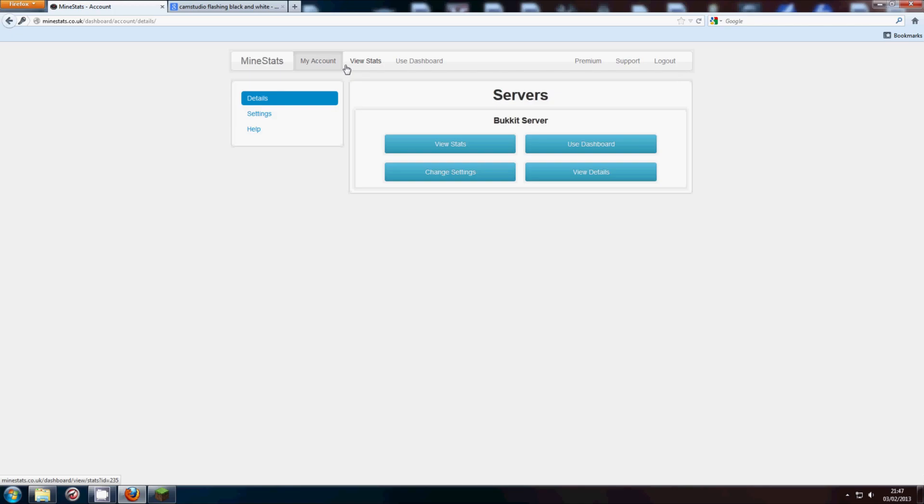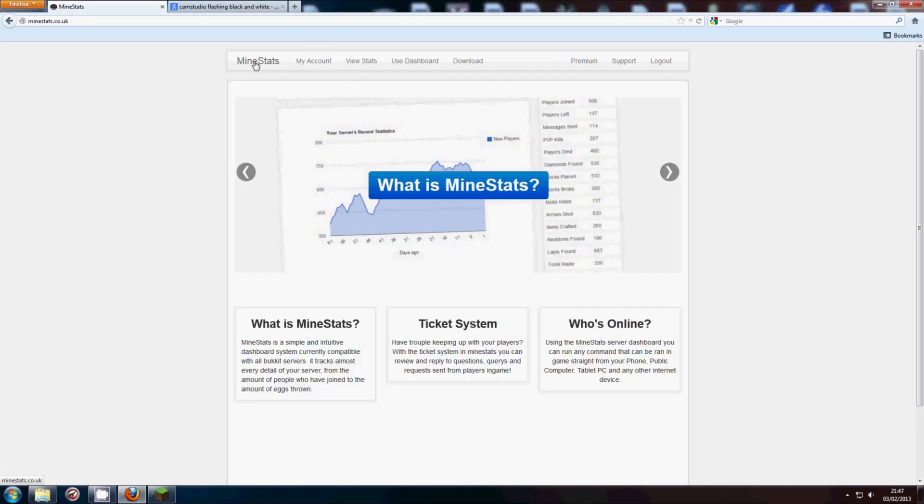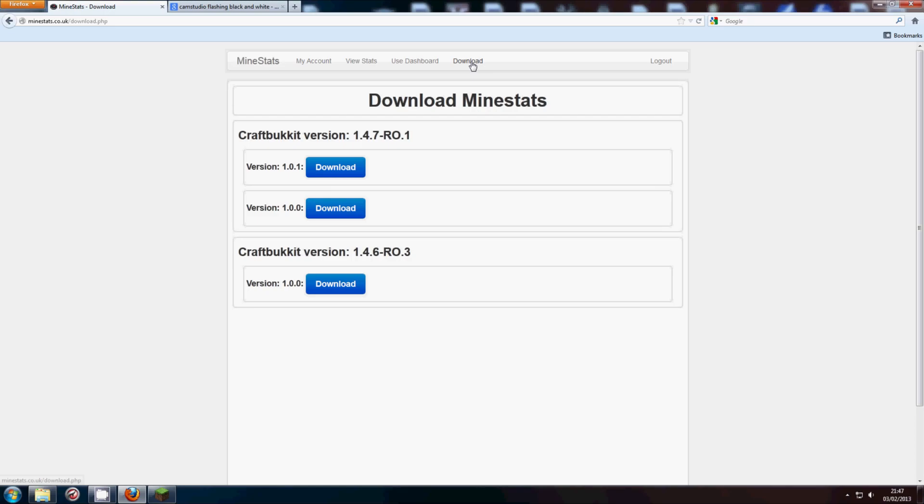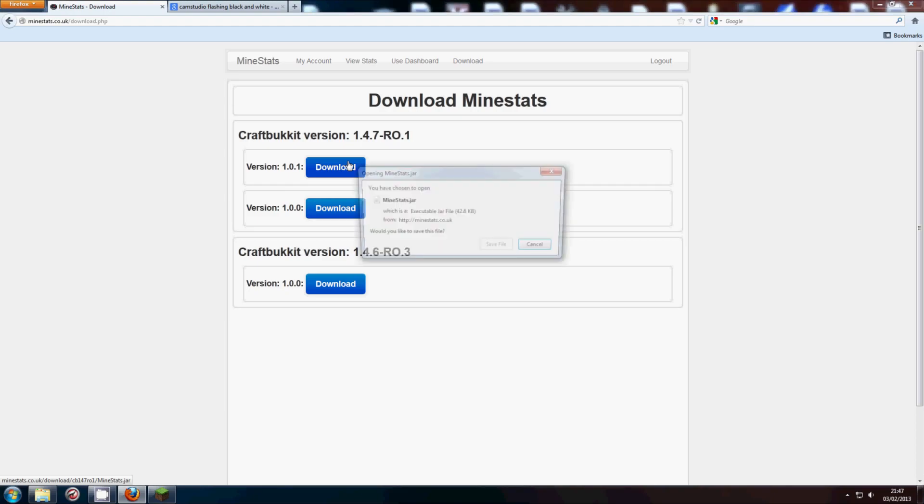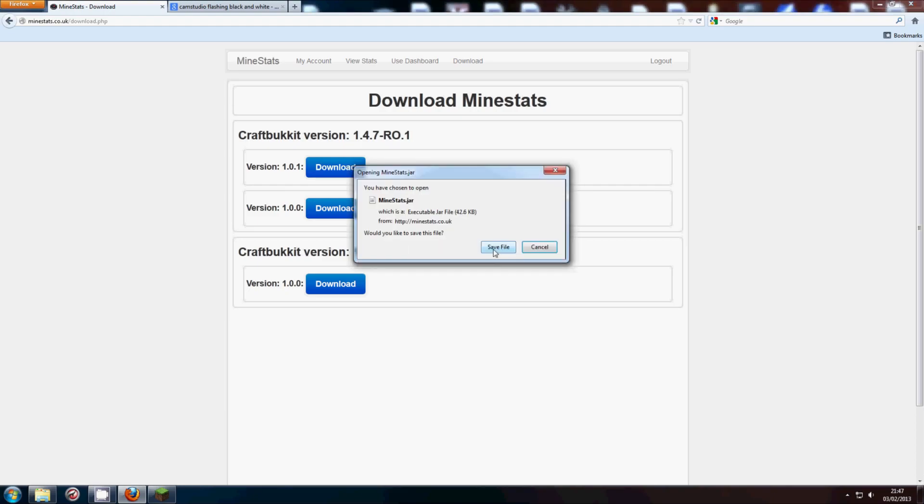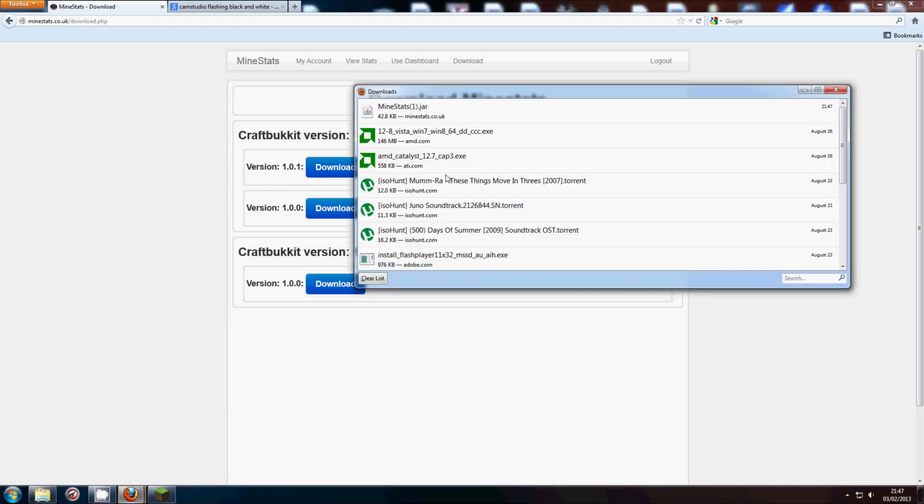Now you want to go back to the home page and click download. Now, if you're up to date, you'll be wanting to use 1.4.7, because these are the latest builds. So I'm going to go ahead and download the latest one, save it.